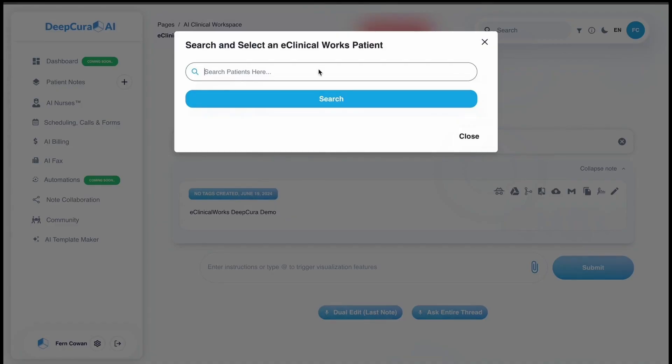Now to use the integration on DeepCura, you just click on the detective icon, which is the first icon from the left that's on each of the notes.